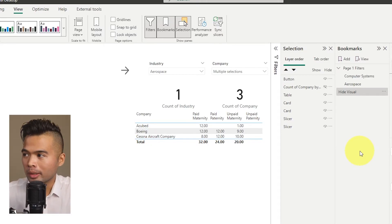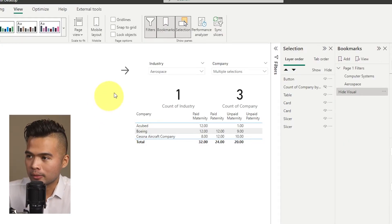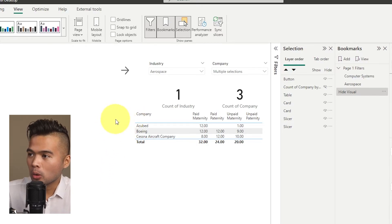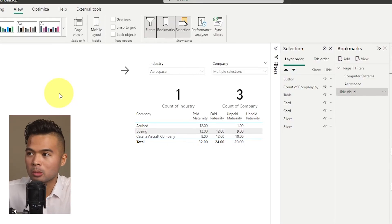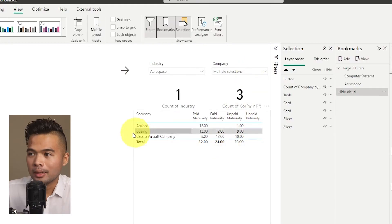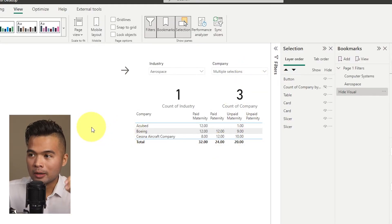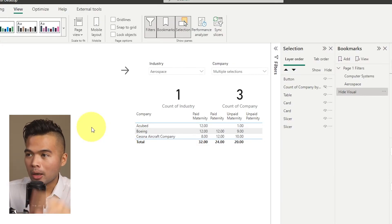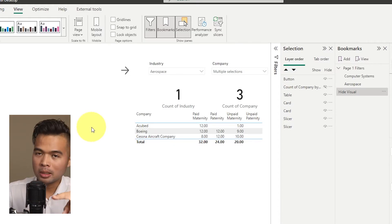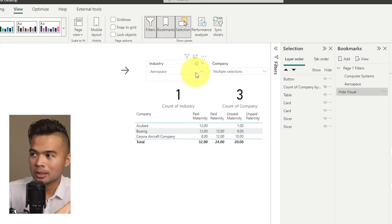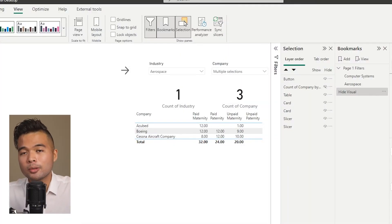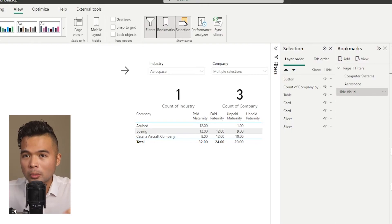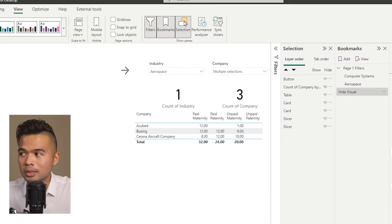Did you notice something? When we triggered the Hide Visual bookmark, it didn't just hide the visual — it also preserved the data filters we had applied, because when we created that bookmark it saved not just the state of the bar chart, but also the other visual states within the page. It remembered that Aerospace was selected and a few companies were selected too.